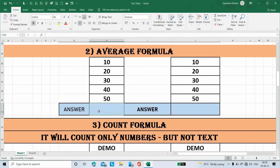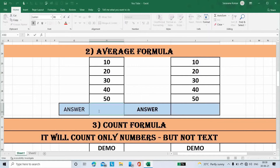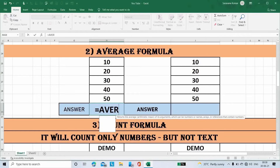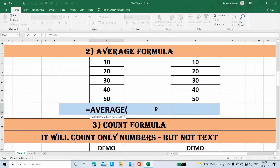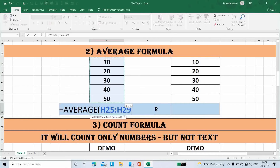Place the cursor here, type equal to, type the formula Average, open bracket, select all numbers, then close the bracket.